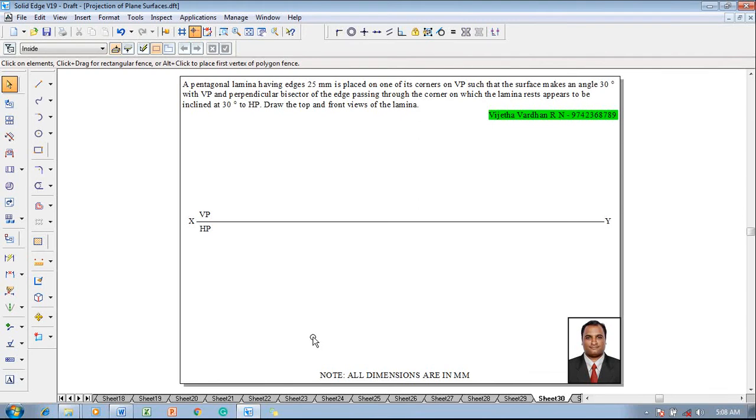Hi guys, greetings of the day. Myself Vijay Tavadhar, and in this video lecture session I'm going to show you a solution on projection of plane surfaces.